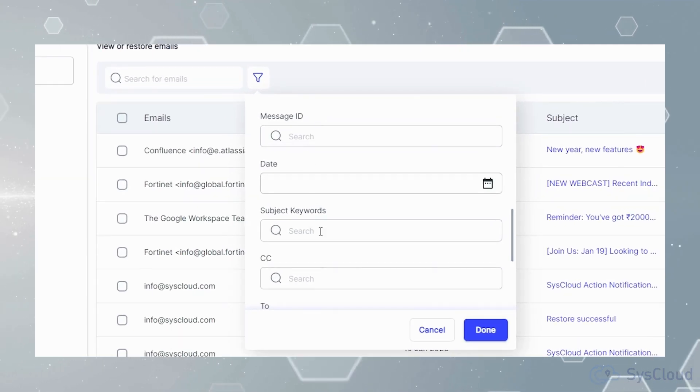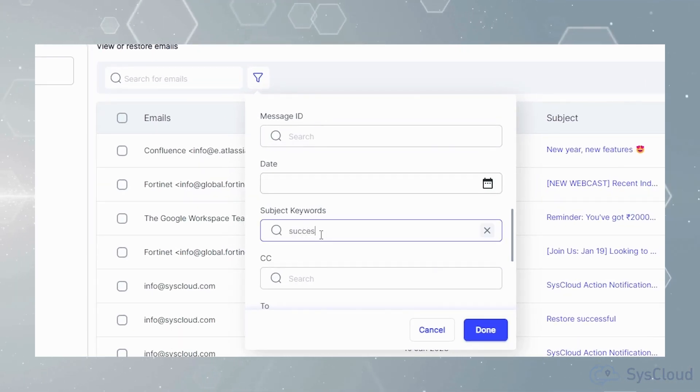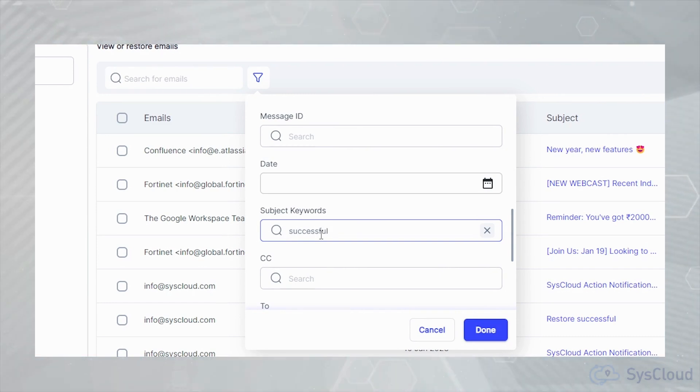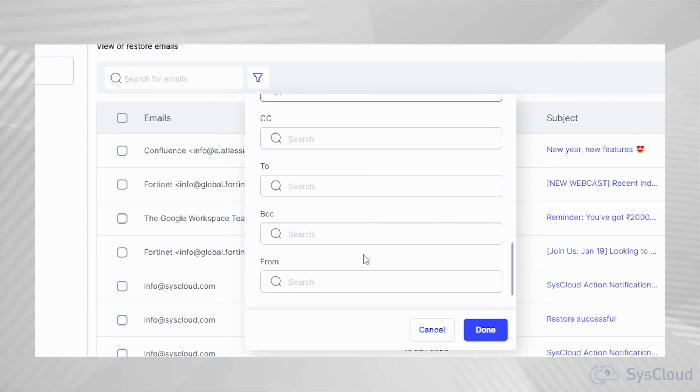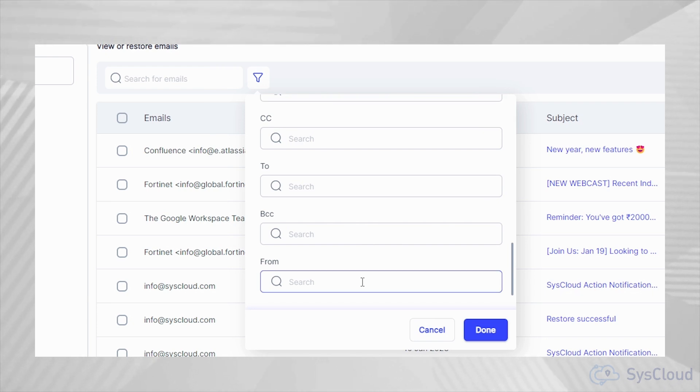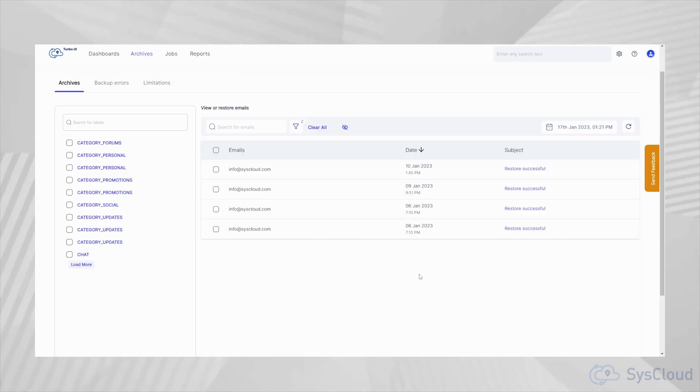If you have any trouble finding the data you are looking to restore or export, we have advanced search options that will help you locate your data based on filters like email subject, document ID, created date, keywords in metadata and more depending on the app you want to restore.